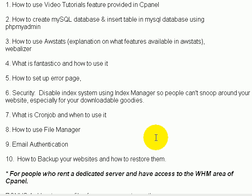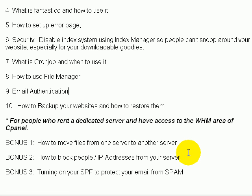Number seven: I'll talk about what a cron job is and when you really need to use it. Video eight: we'll talk about how to use File Manager. Many of you might be uncomfortable with FTP — if that's the case, or even if you do use FTP, I recommend using File Manager. I use it all the time because it makes life a lot easier. Number nine: we'll talk about email authentication. Number ten: we'll talk about how to back up your websites and restore them. Backing up is very important and something many people overlook — if your host suspends your site, you need that backup to restore it.